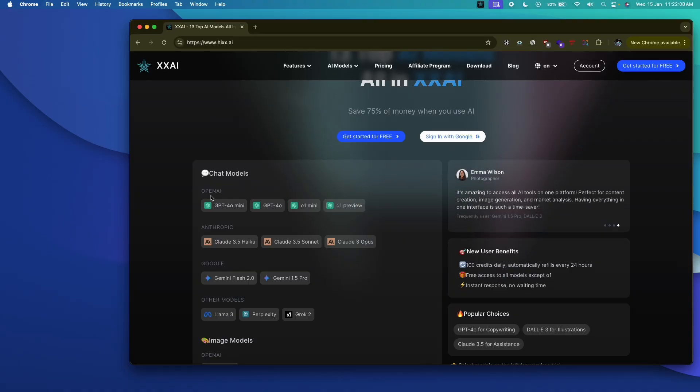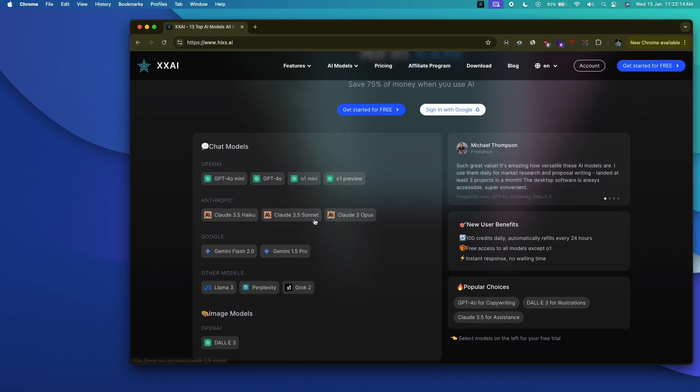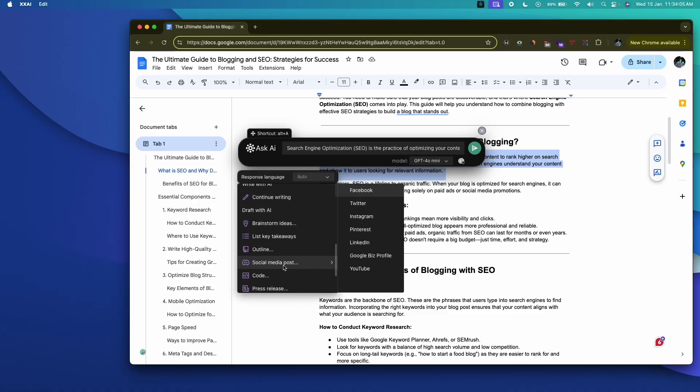The best part is the AI Copilot has access to over 13 different AI models, including popular ones from OpenAI GPT models, Anthropic Claude, Google Gemini, Perplexity, and more. If you're someone who is looking to save time and boost efficiency, XXAI is exactly what you're looking for.